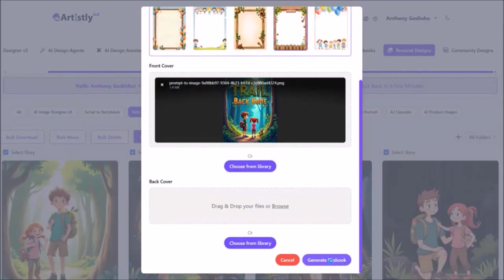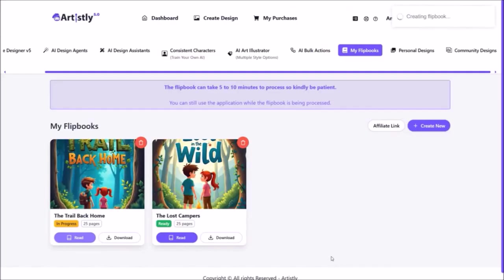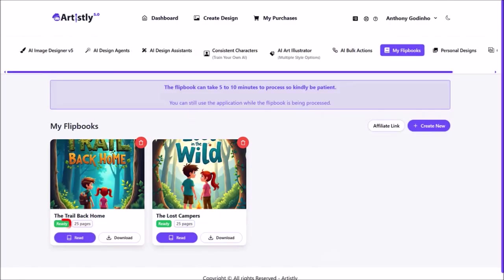It will then start generating the storybook flipbook and bring you to this page. Please note that it can take 5 to 10 minutes to generate the flipbook, but this one was generated in less than 5 minutes. You will see the status as in progress, and once it's generated it will change to ready. You can then use this download button to download the storybook as a PDF document.